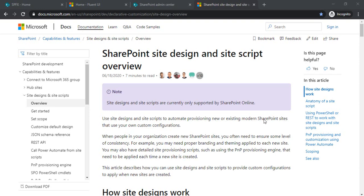For example, we can apply the same theme, provision lists, provision columns within lists, activate features, install SharePoint packages by default, and add extensions. Today I'll be starting with how to create a site design and site script along with one theme. In our site script, I'm going to use that theme.